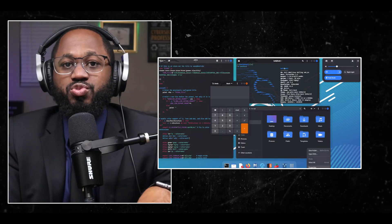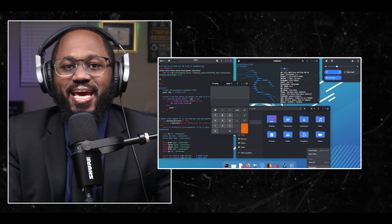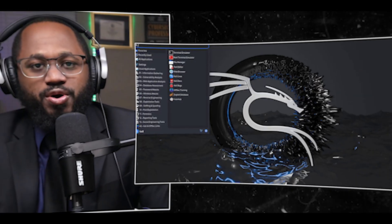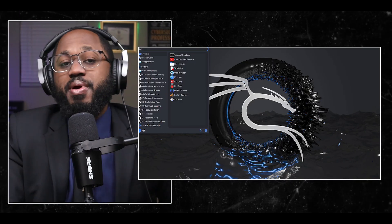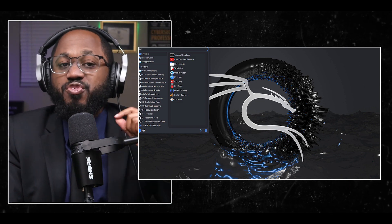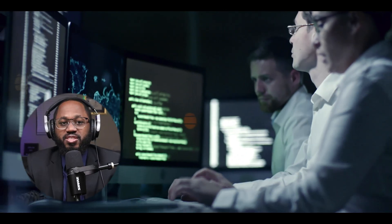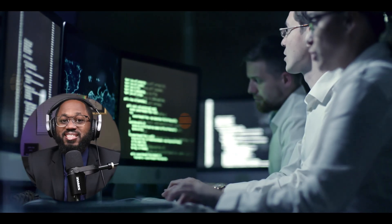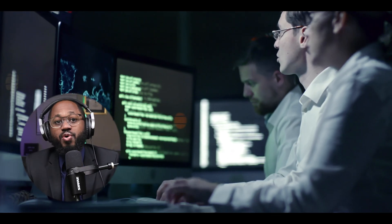Practice in a safe, controlled environment using virtual machines or dedicated test networks. Remember that Kali Linux is a powerful tool designed for professional use. Always use it ethically and legally, and ensure you have proper authorization before testing any systems or networks you don't own.